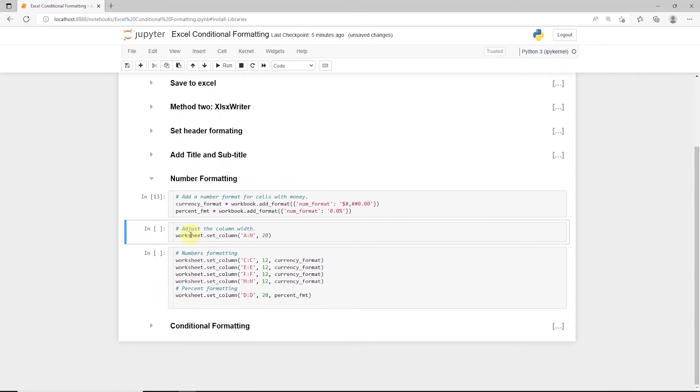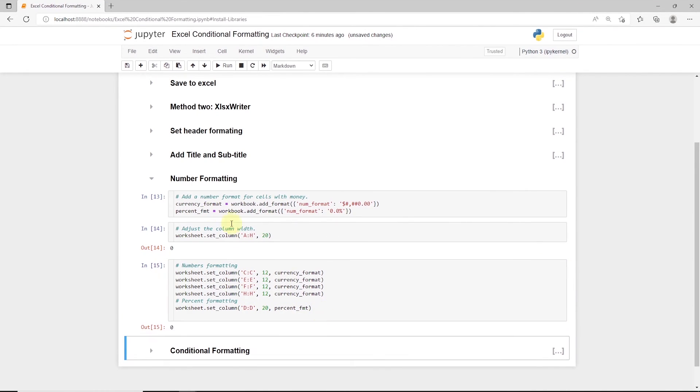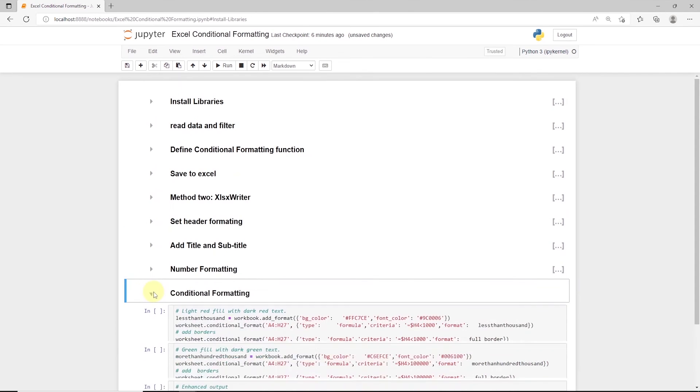Next, we set the width for all the columns to 20. Let's format our numbers to currency and percent. Okay, we are ready to define our conditional formatting logic.